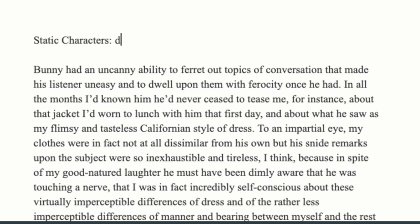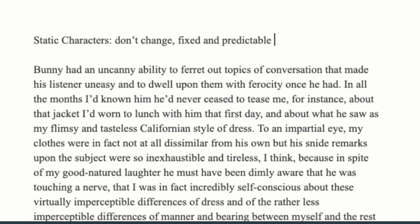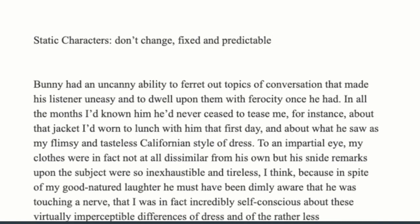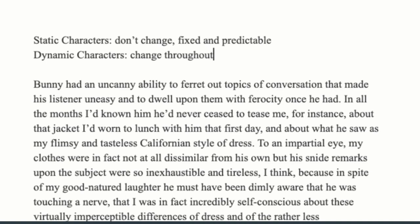Static characters don't change — they are fixed and predictable entities. Every time they appear in your description or story, you know how they're going to act. They might be very complex, developed things, but they don't change throughout the course of the story. Dynamic characters are the opposite — they'll change throughout the course of the story, depending on whatever the story is.